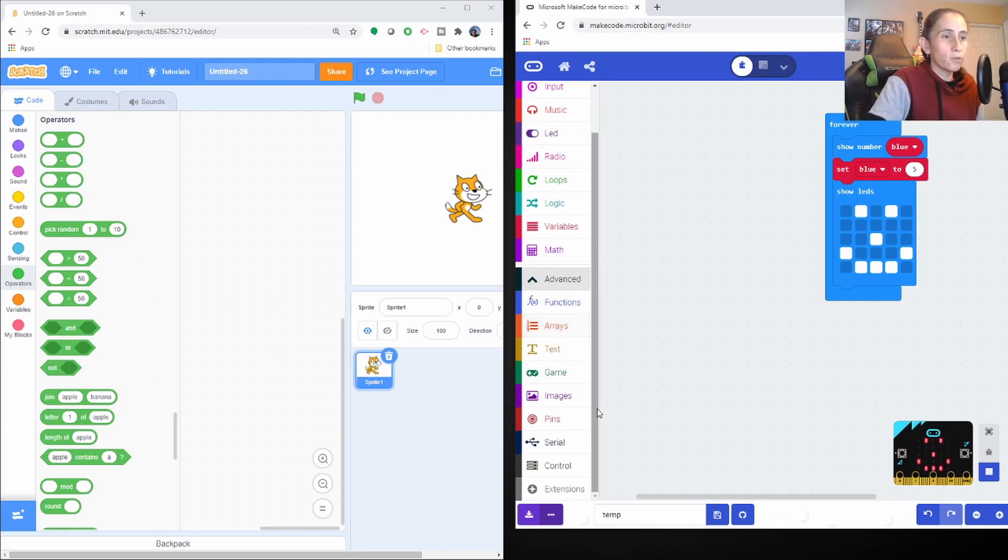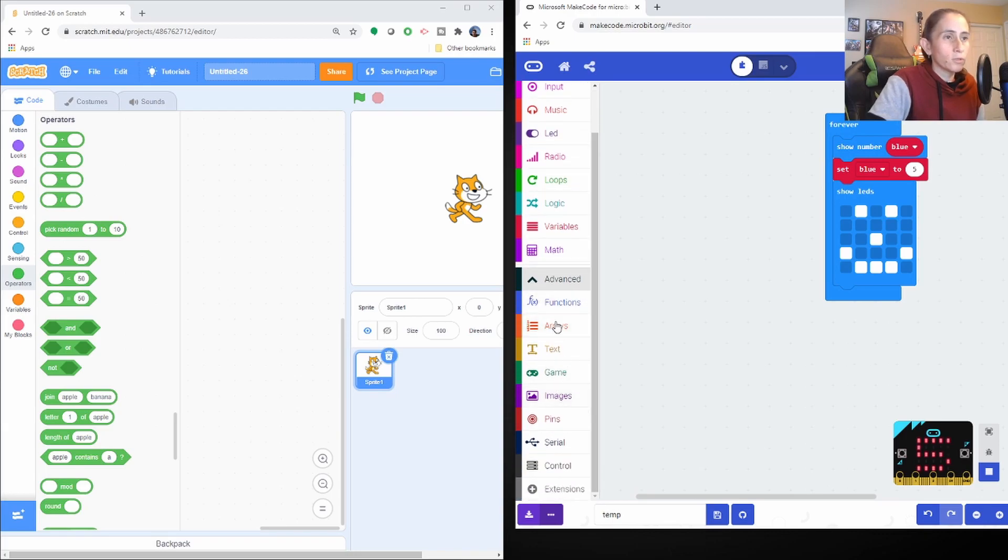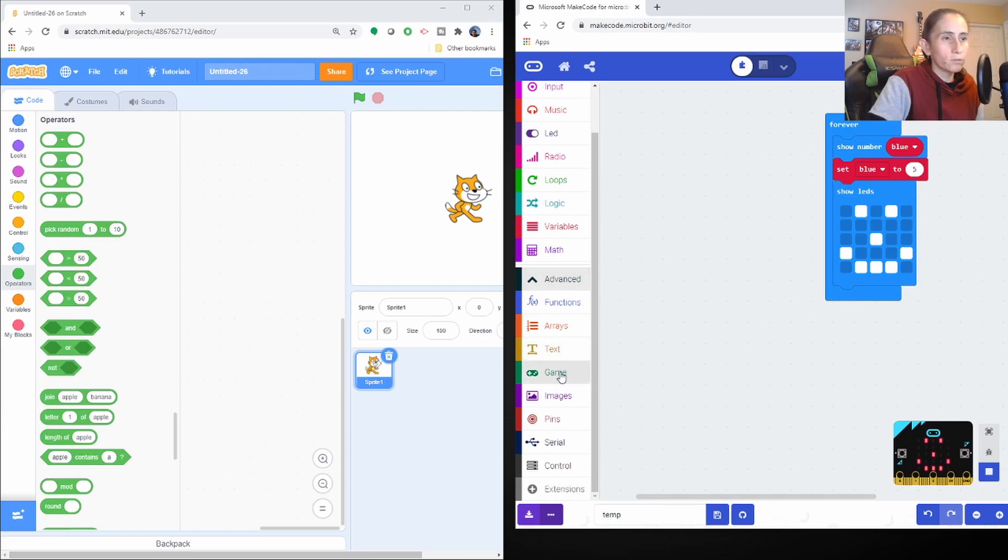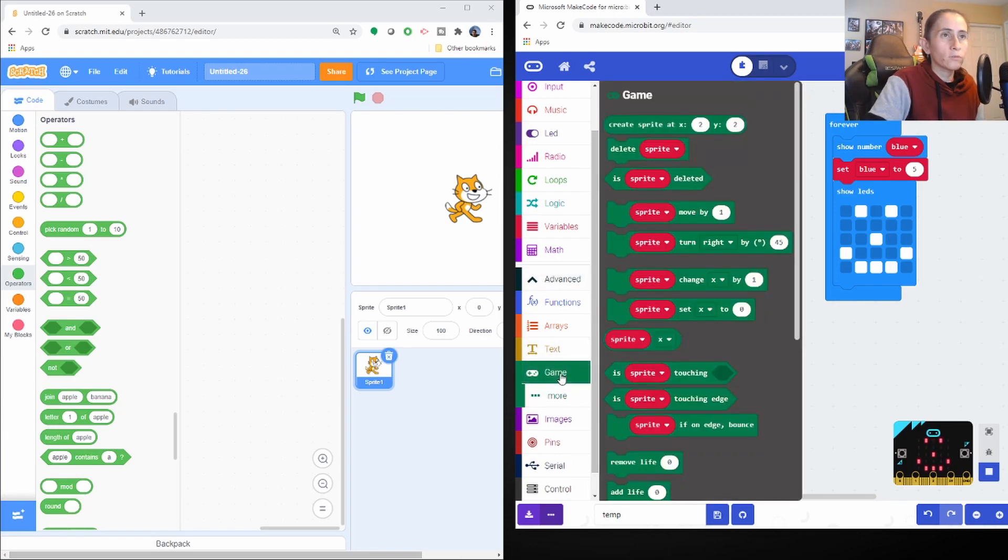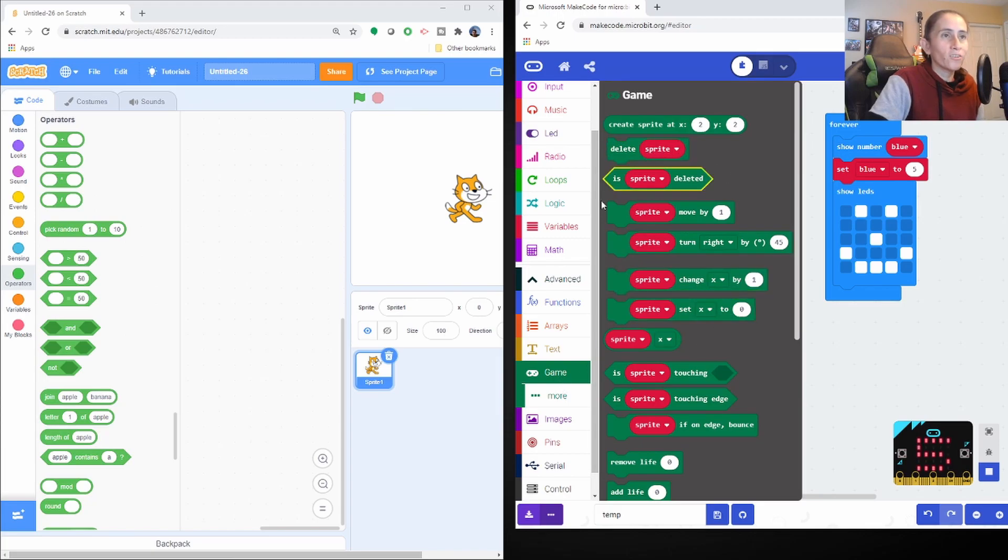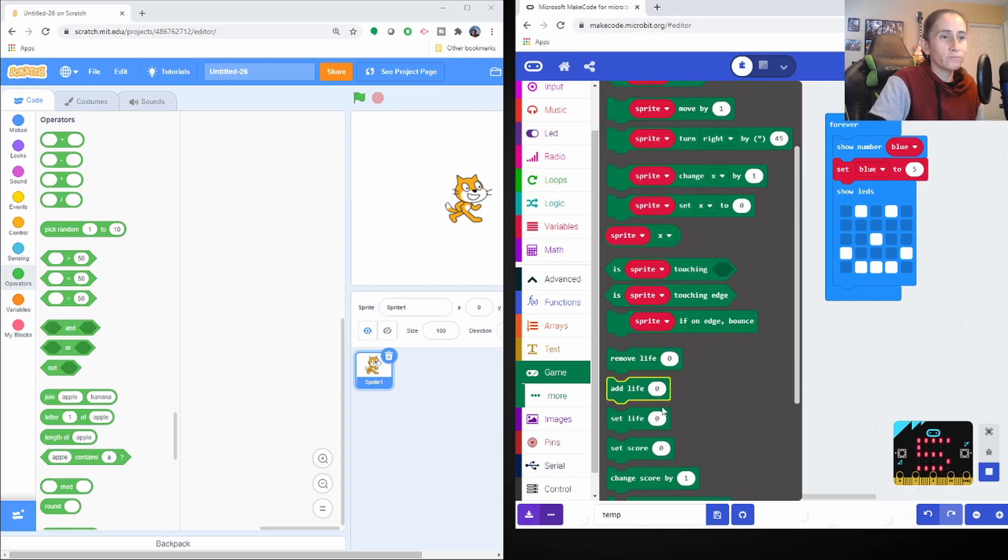And now the different things between those are we can create arrays, functions. They have the text stuff. They have games. What is games? Oh, that's interesting. They call their characters the same way. Sprite. It's pretty cool.